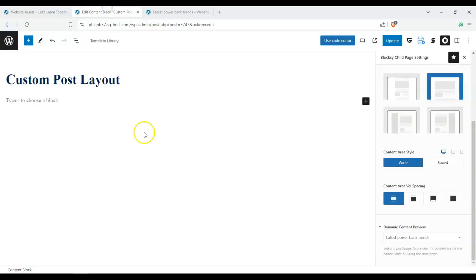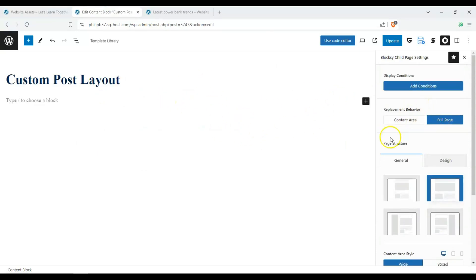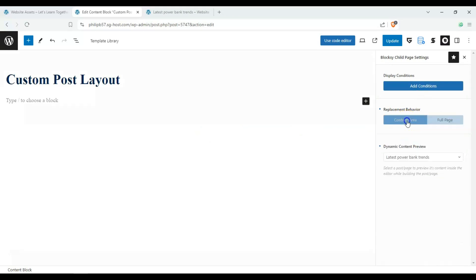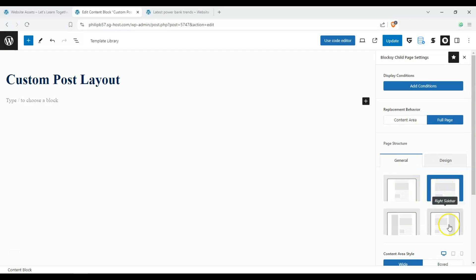And let's see how it's going to look like after we're done with our custom post layout. So you can see here we have page structure. We can either change only the content area or the full page. And when we select full page, we can select the page structure, which is narrow width, normal width, right sidebar, left sidebar, which you'll find in the customizer as well.